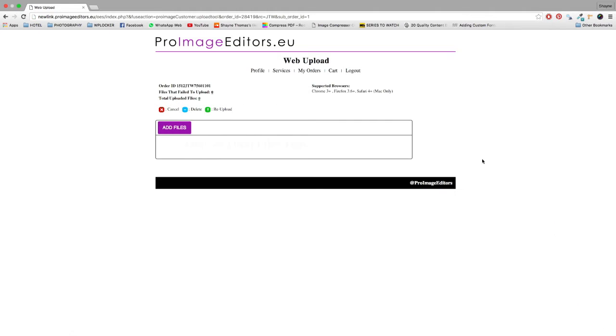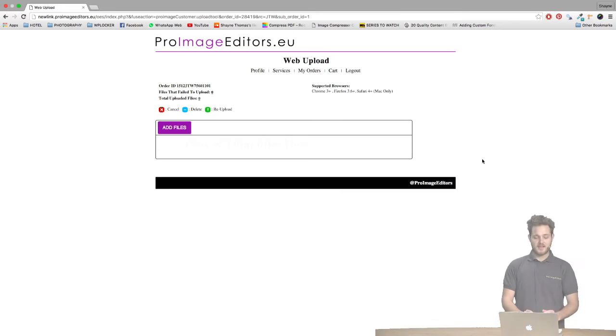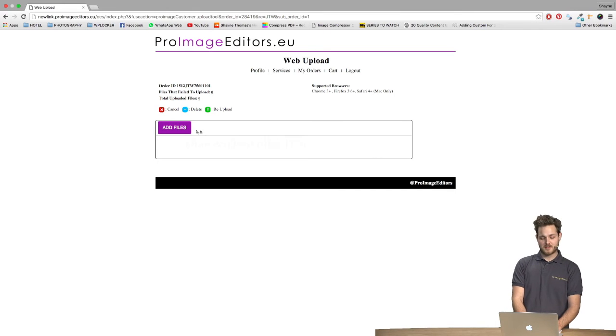So we're now at the page where we can actually upload the files. And to do this we click this Add Files button.